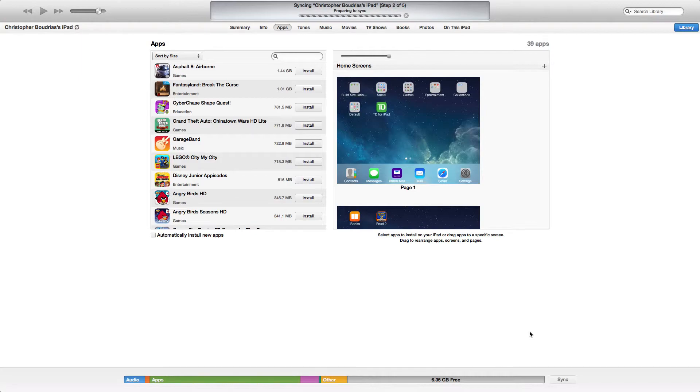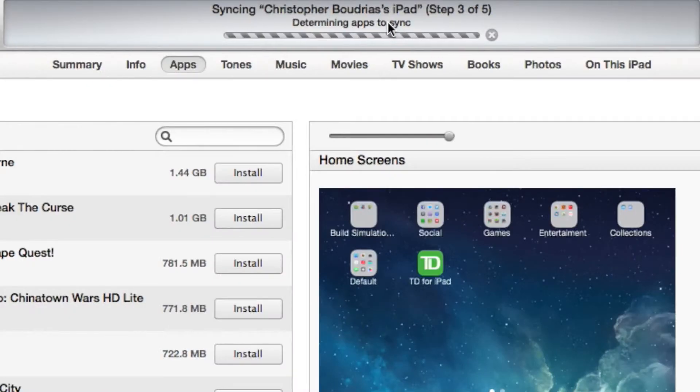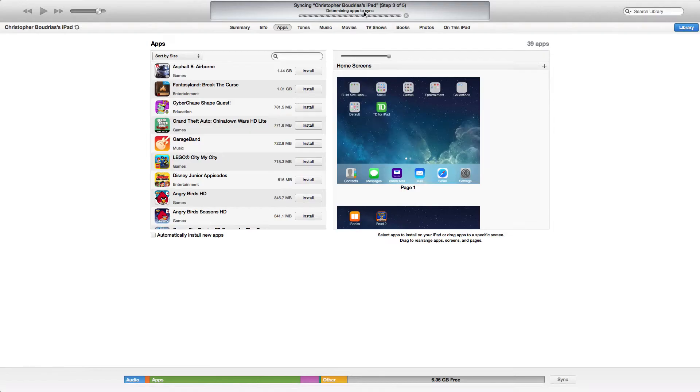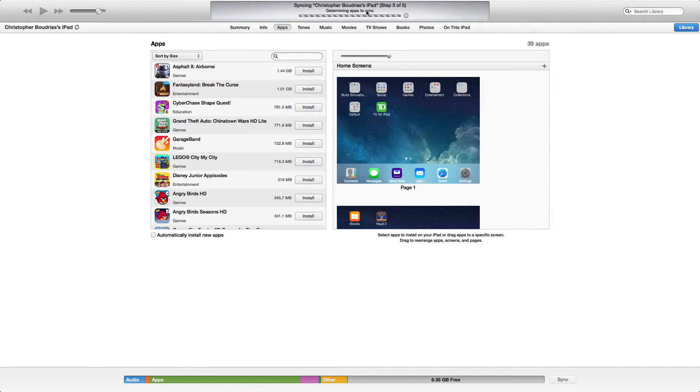After it's done syncing, it will give you the message that it is done at the very top, right over here. It will also show you step by step what it's actually syncing. After it is done, all you have to do is disconnect and enjoy.